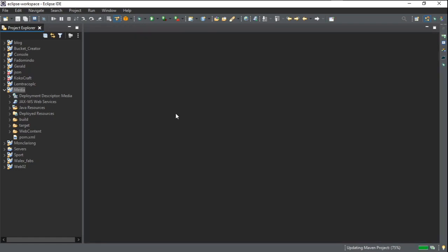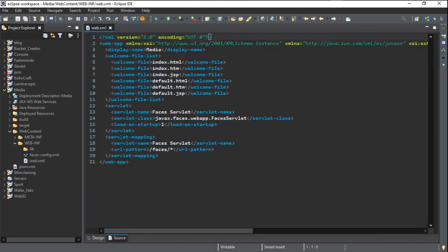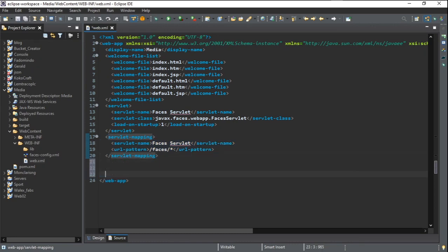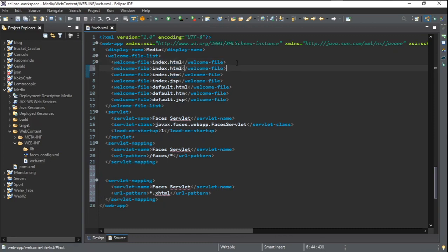We still have some configuration to do. Open Web Content and go to web.xml. We are going to do servlet mapping configuration — we copy this section and duplicate it, then add dot xhtml. We duplicate it again and add .xhtml. With this, we are done with the configuration needed to get our JSF project working.